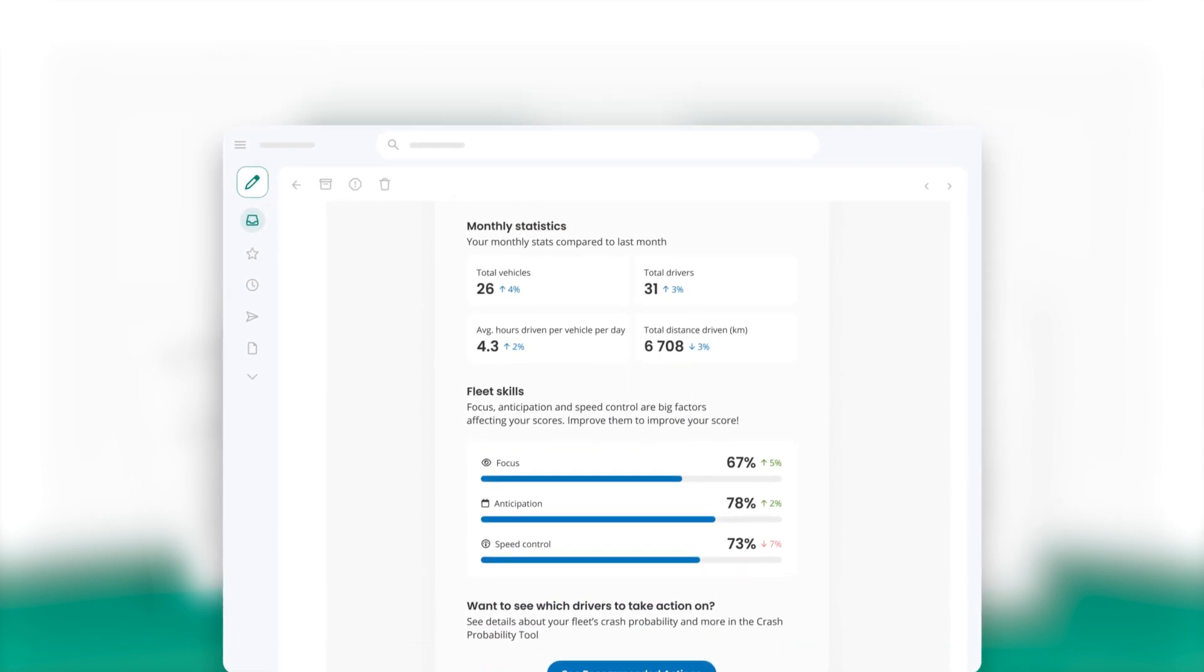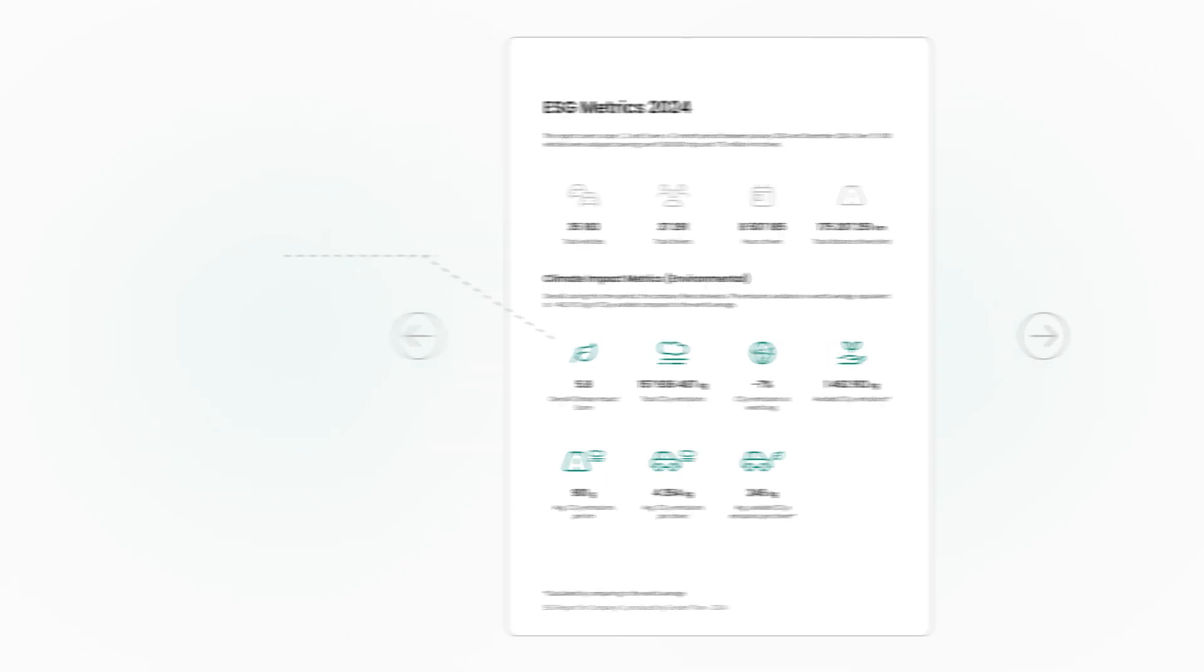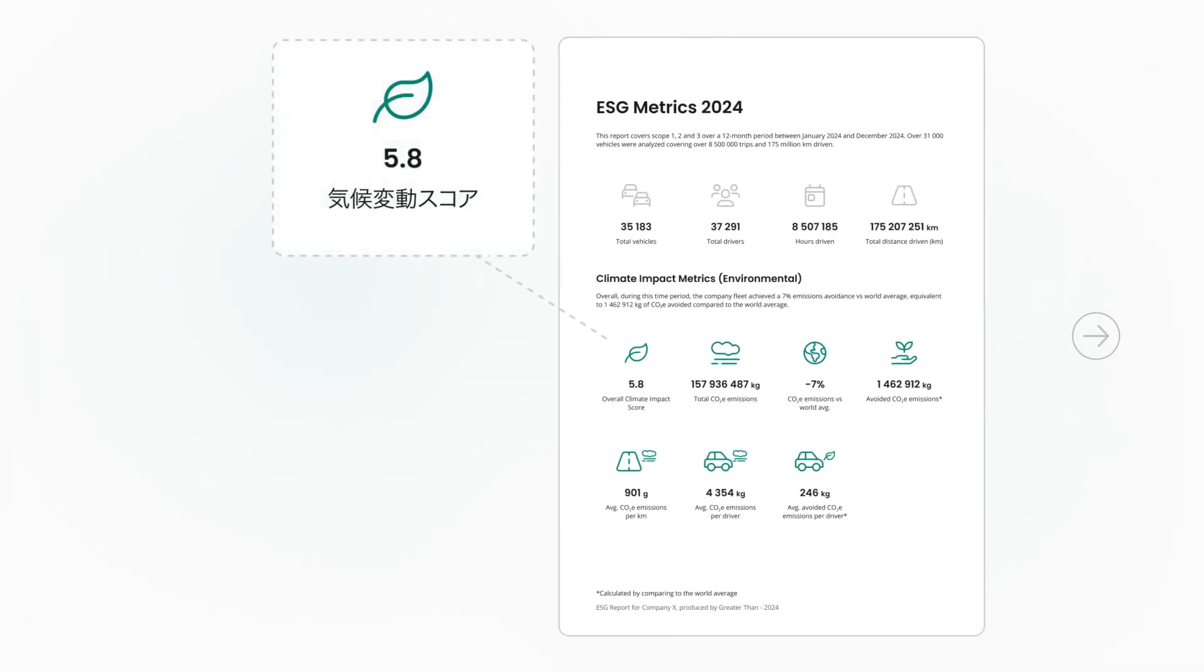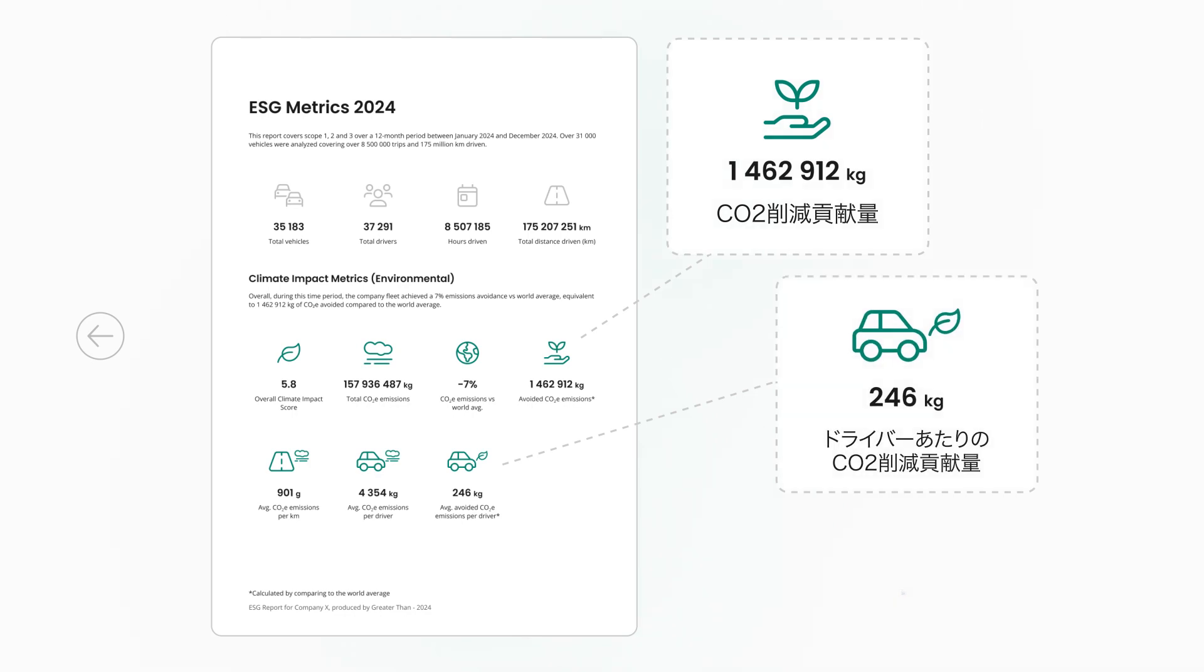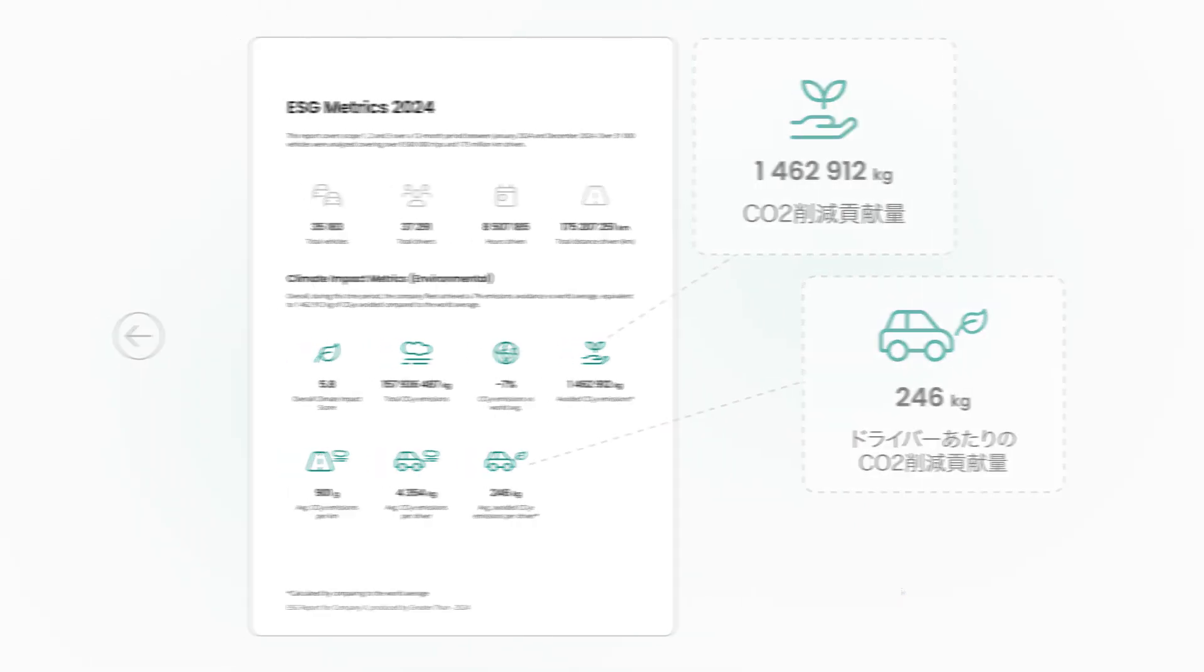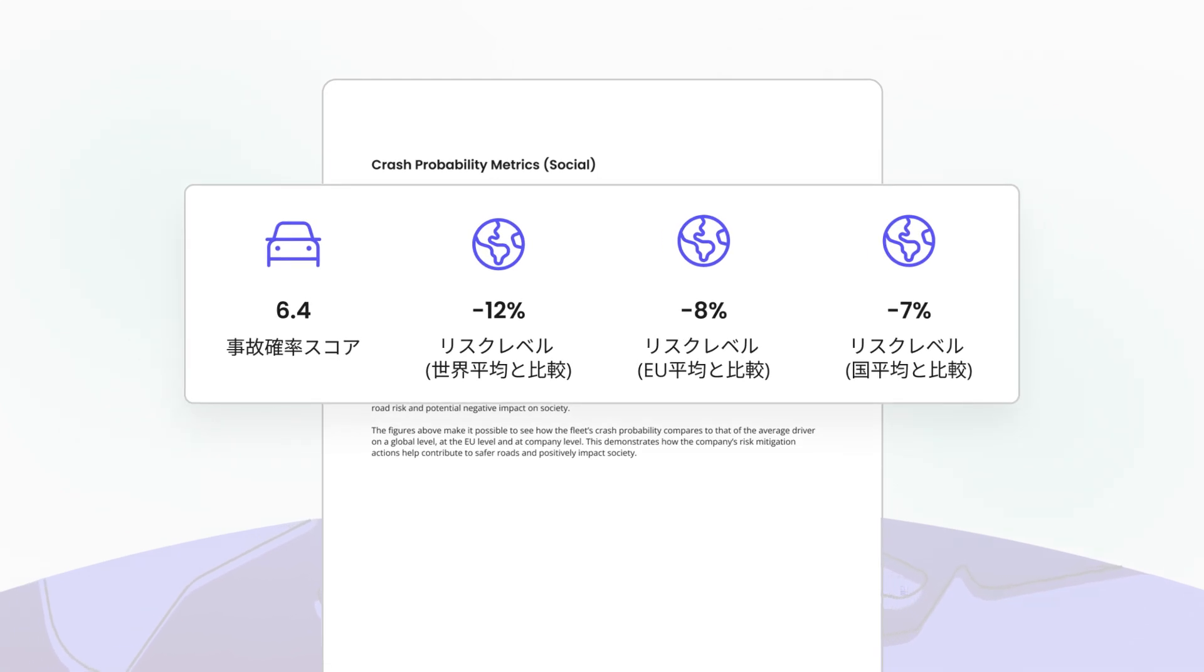The annual ESG report contains sustainability and social metrics for the year, including key KPIs such as overall climate impact score, total CO2 emissions and avoided CO2 emissions at fleet and driver level, as well as how fleet risk level compares with others around the world.